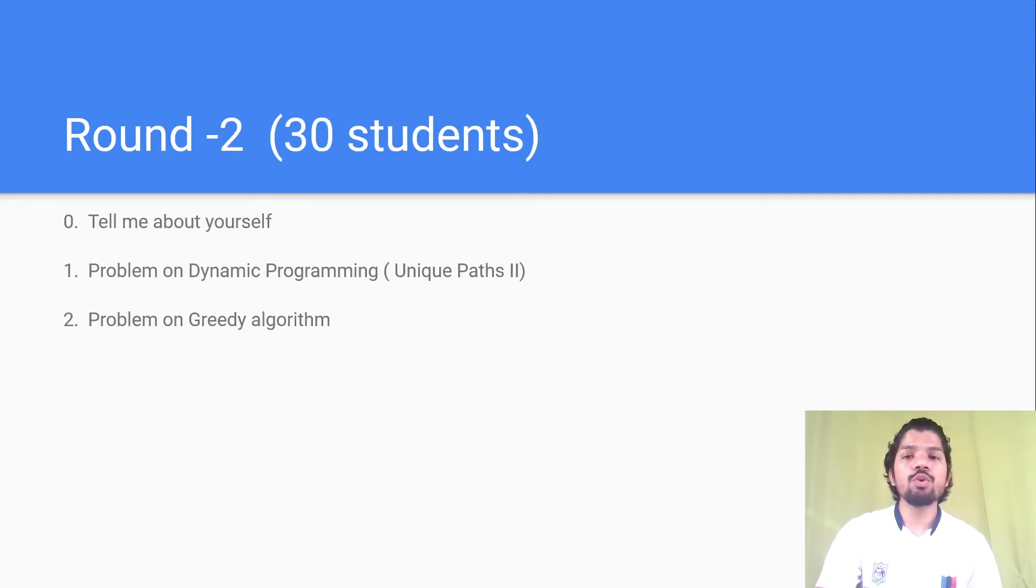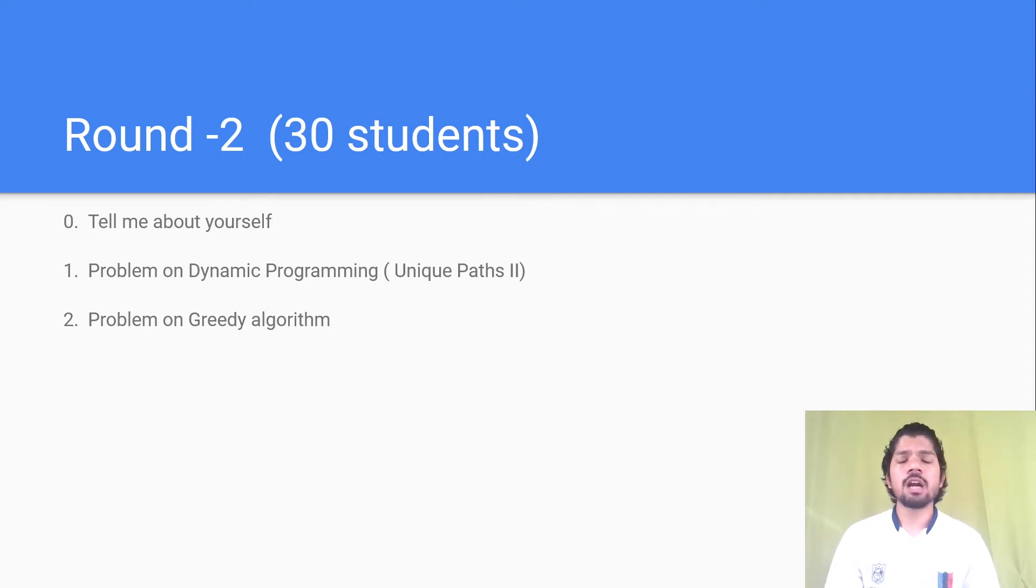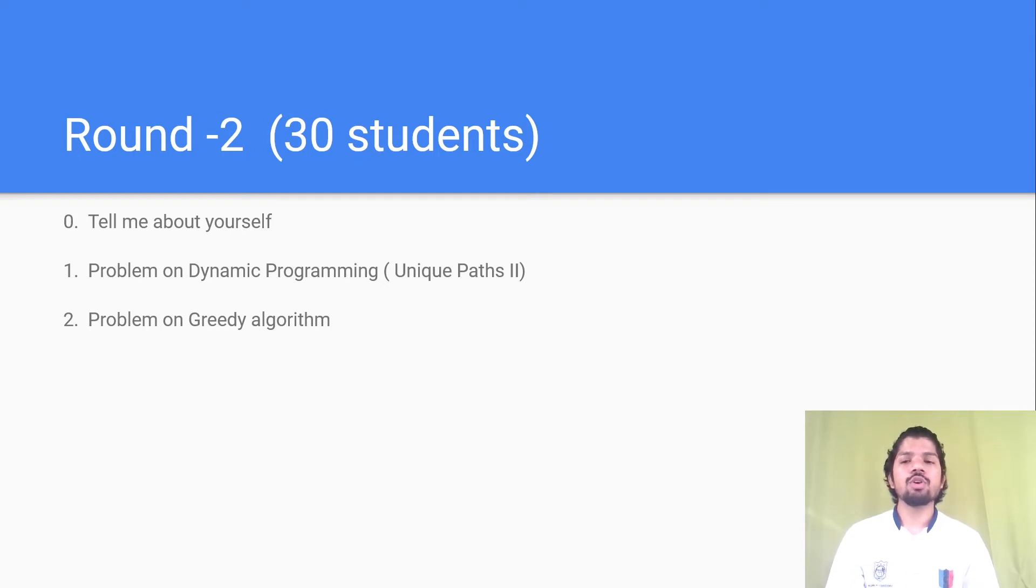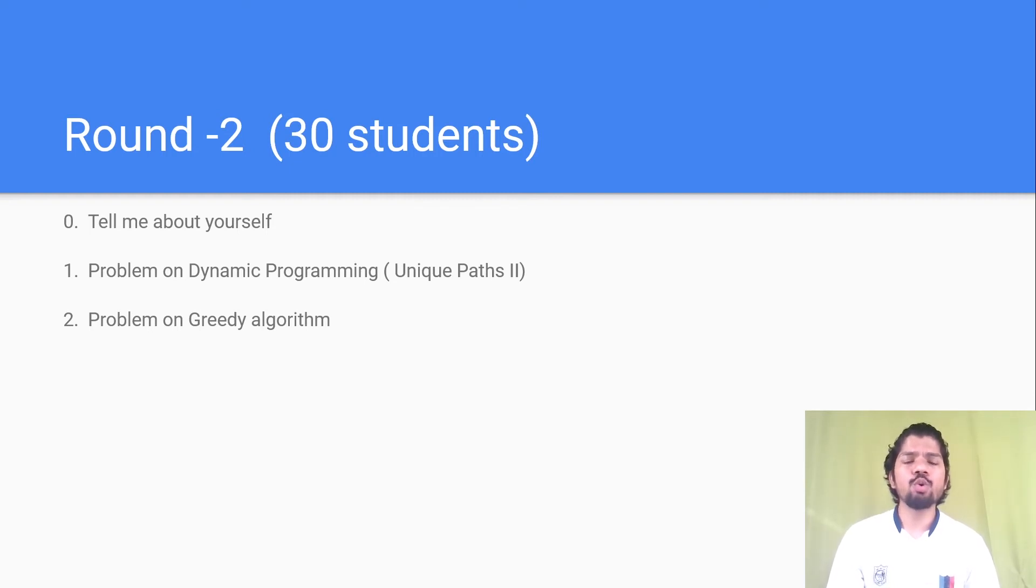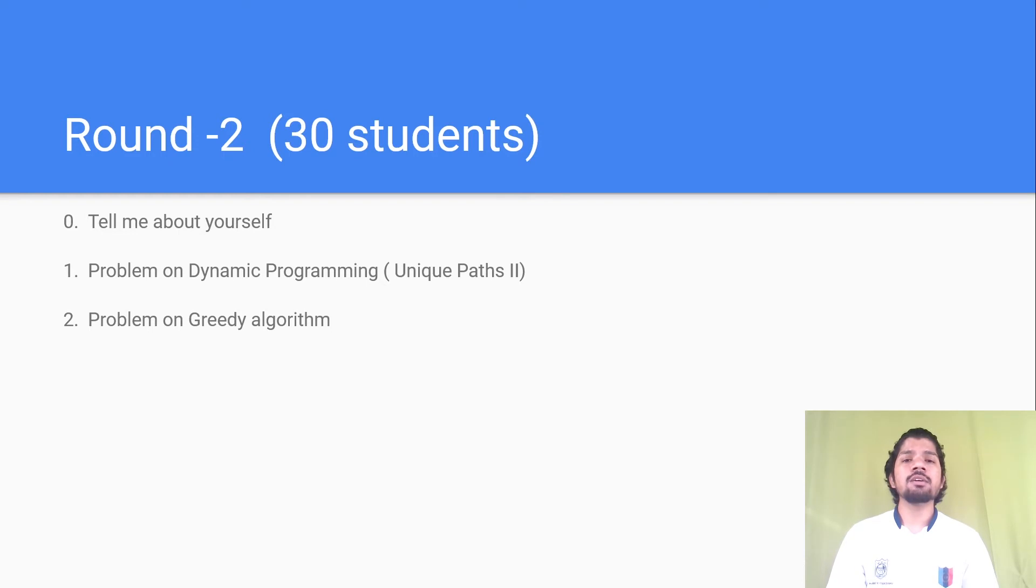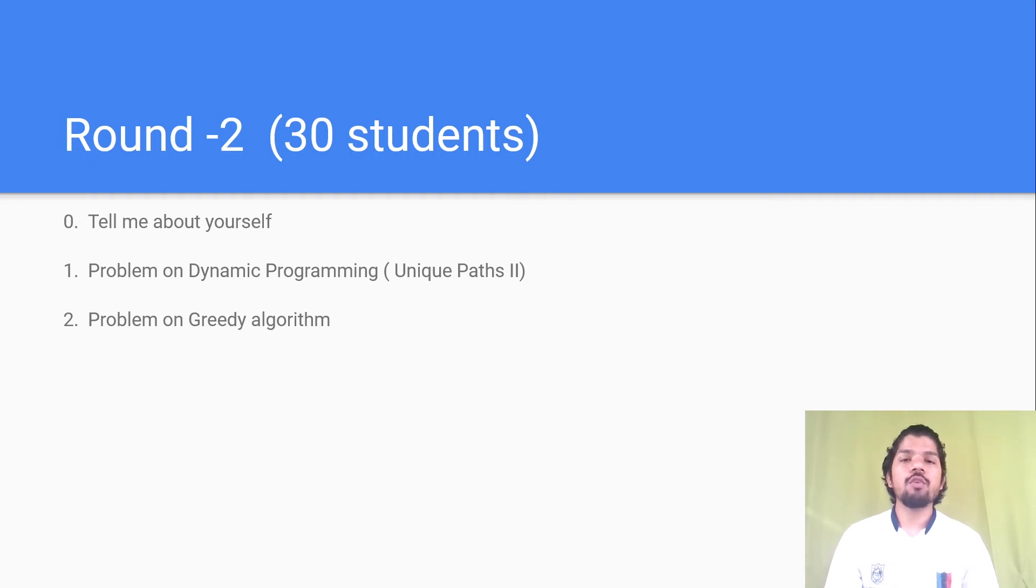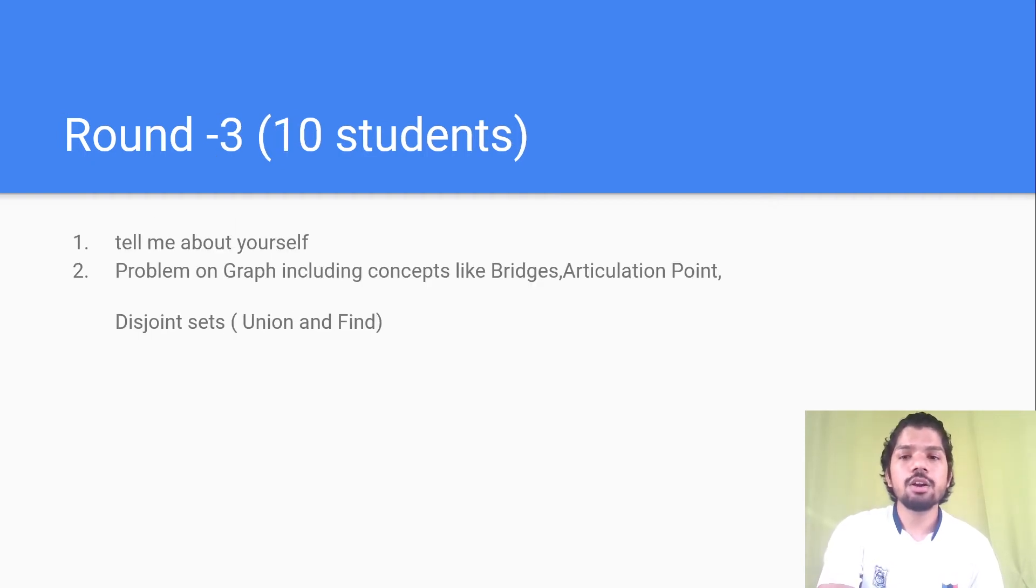30 students were shortlisted for Round 2. In this round, the focus was on data structures and algorithms. Basic introduction was asked, and then two problems were given. First was a problem on dynamic programming, unique paths Codeforces type question, and then there was a problem on greedy algorithms. Whoever was able to solve both problems was shortlisted for Round 3.